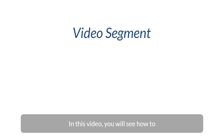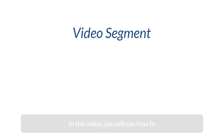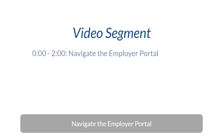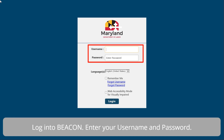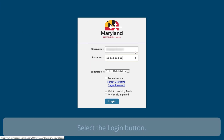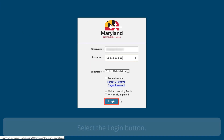In this video, you will see how to navigate the employer portal. Log in to Beacon by entering your username and password, then select the login button.